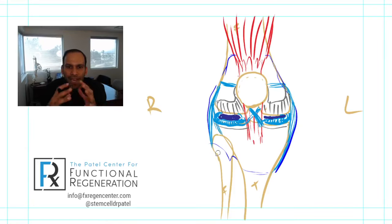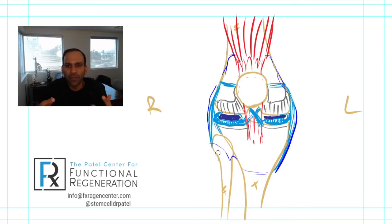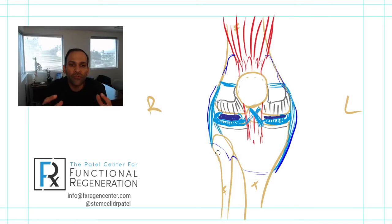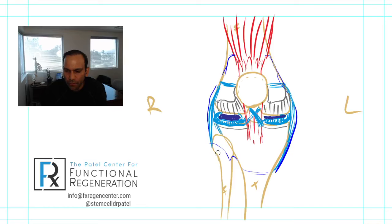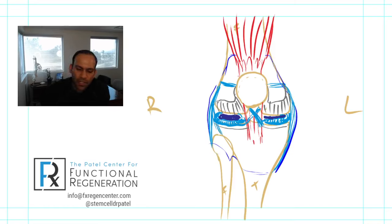This capsule is what fills with fluid when we have inflammation. When there's inflammation, the whole capsule — the whole balloon — fills up with fluid, and that's one of the things that can lead to decreased range of motion through the area.